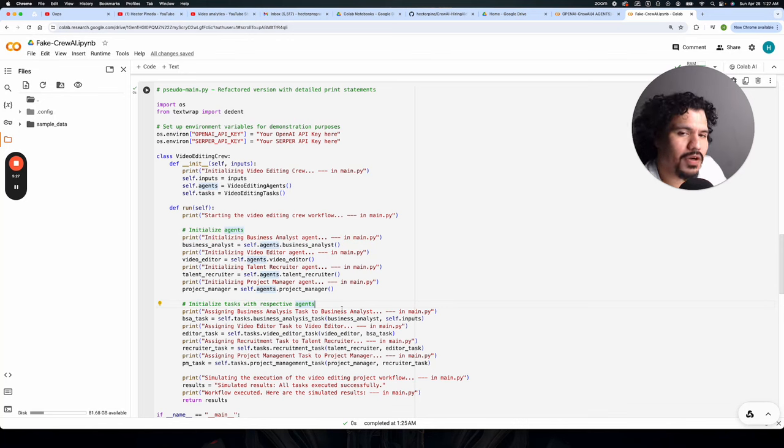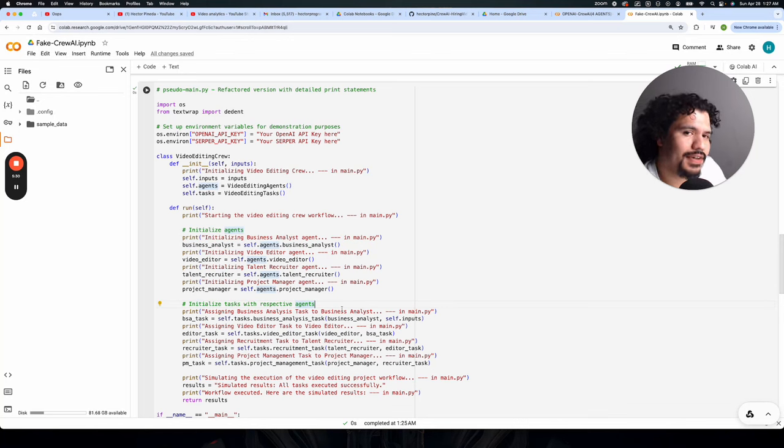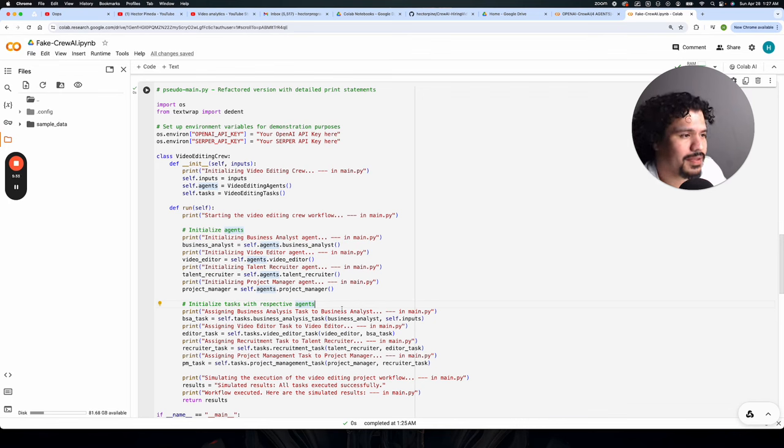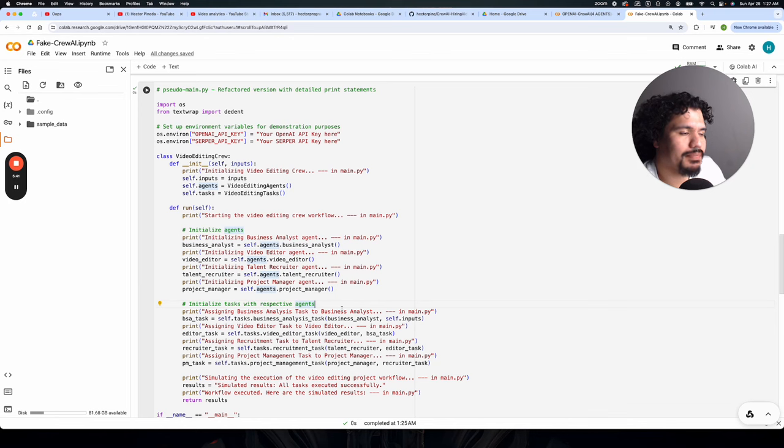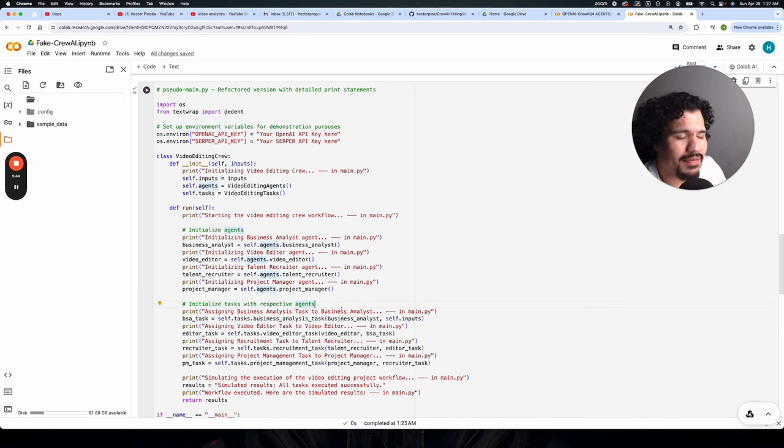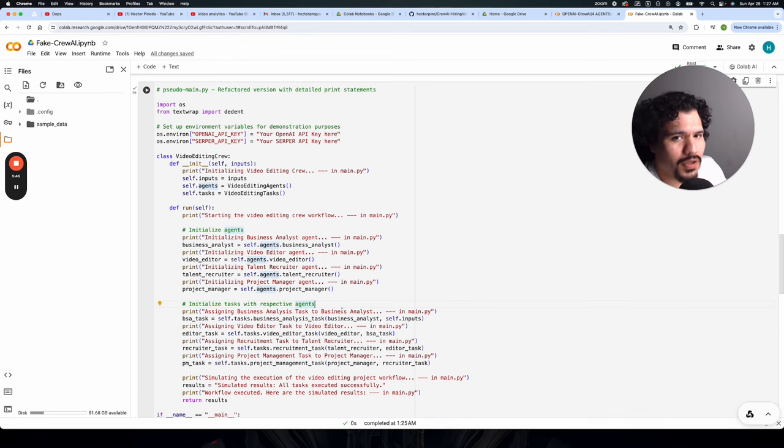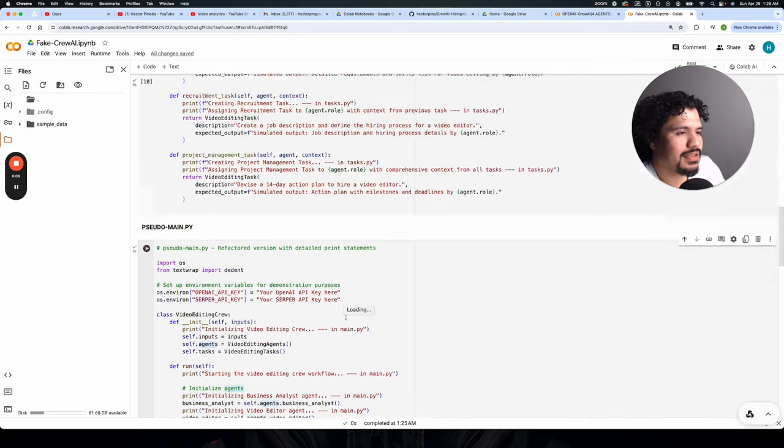And because my goal is to get people to use CrewAI, even if they're not particularly technical, even if they don't have programming experience, I think it's also my responsibility to try and find a way to teach people the best way that they can understand code without having to take a two, three month course on Python.